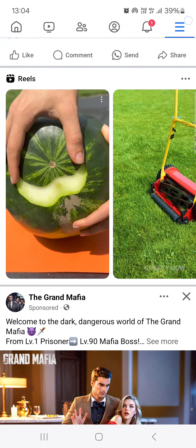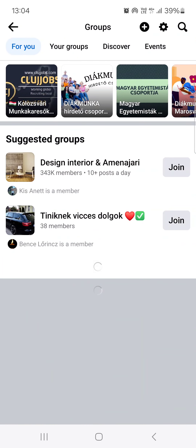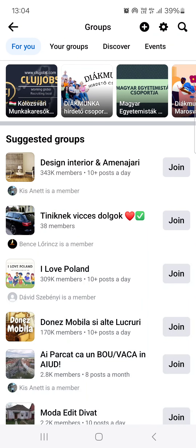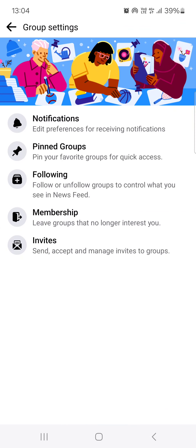From here we just go into the top right corner, tap on the three lines, then tap on Groups, then in the top right corner again we find the cog, we tap on that, and then we just tap on Following.